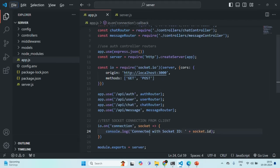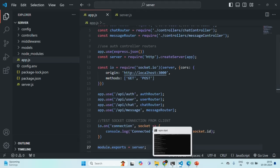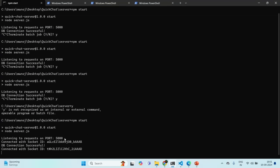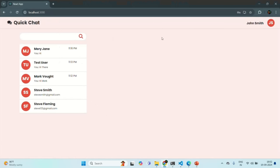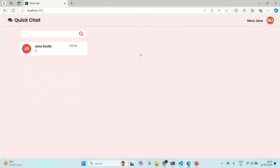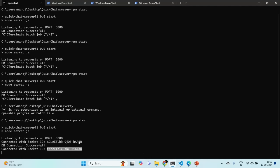Let's save the changes. In the terminal where our Node application is running, we can see it is listening on port 5000, the DB connection is successful, and we see two socket IDs logged. That is because two clients are connected — one from Chrome where John is logged in, and one from Edge where Mary is logged in.